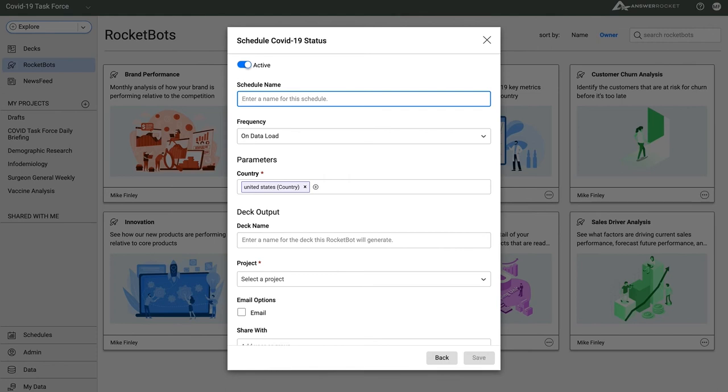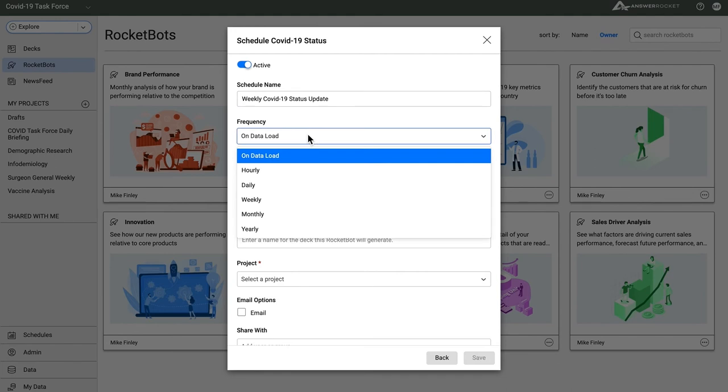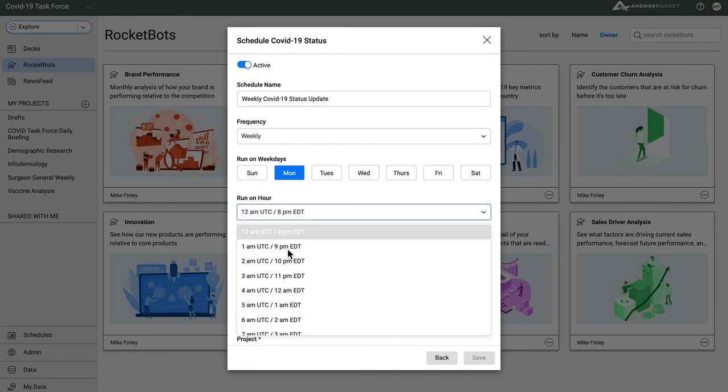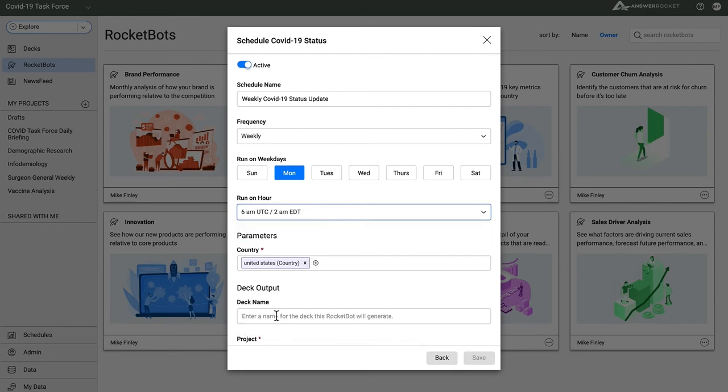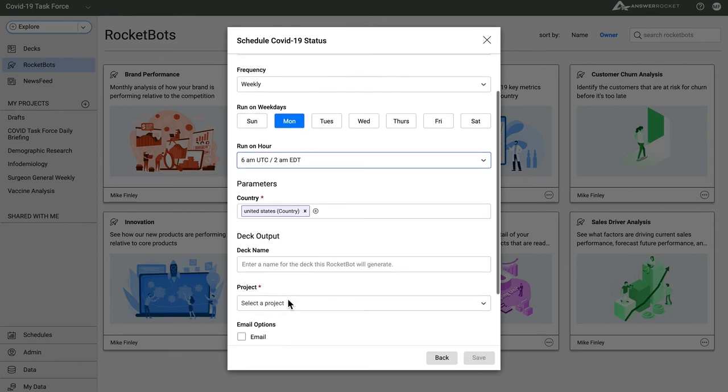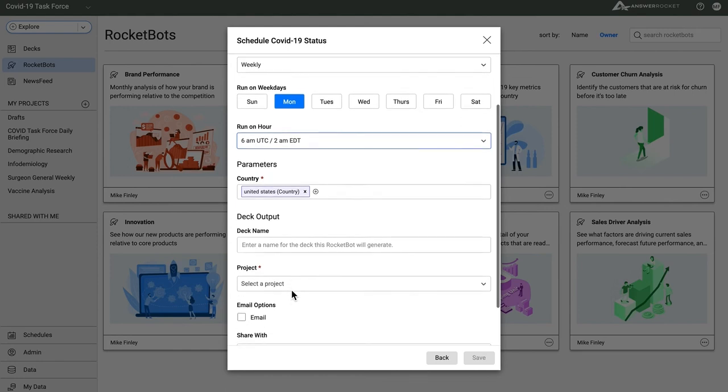When the rocket bot runs, it produces a new updated version of our weekly COVID-19 status update deck. I'll send it out every Monday at 6am, so everyone has a solid footing to start the week. Since this is for the Surgeon General, I'll have it focus on the United States.